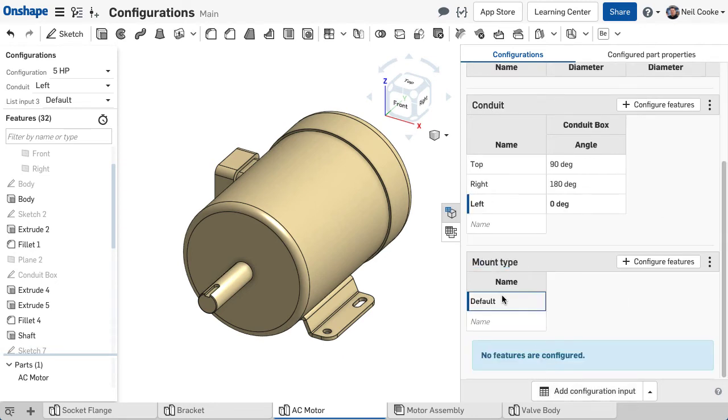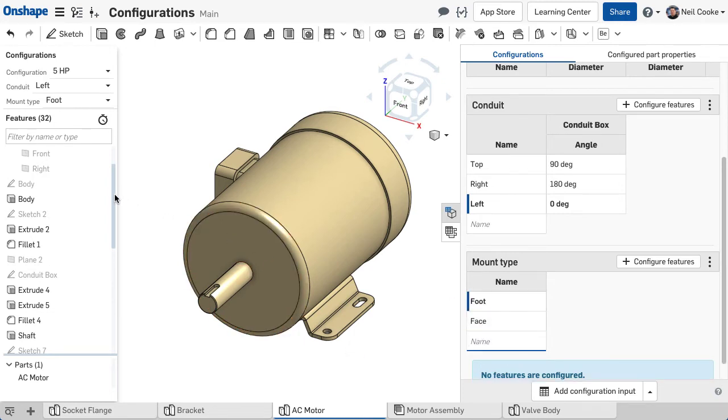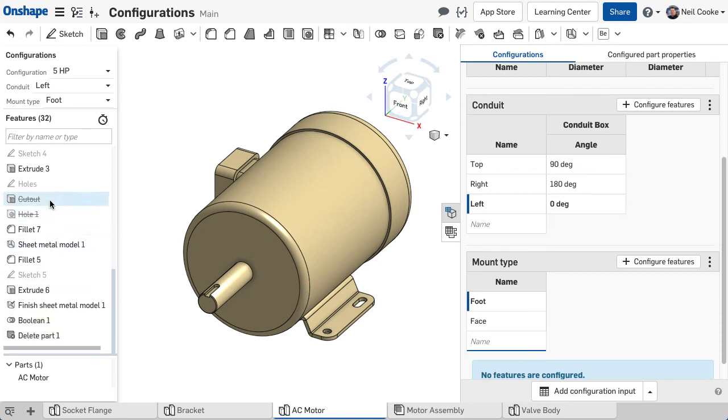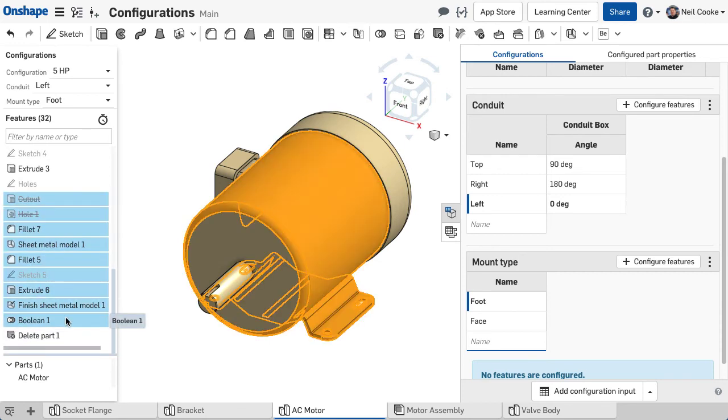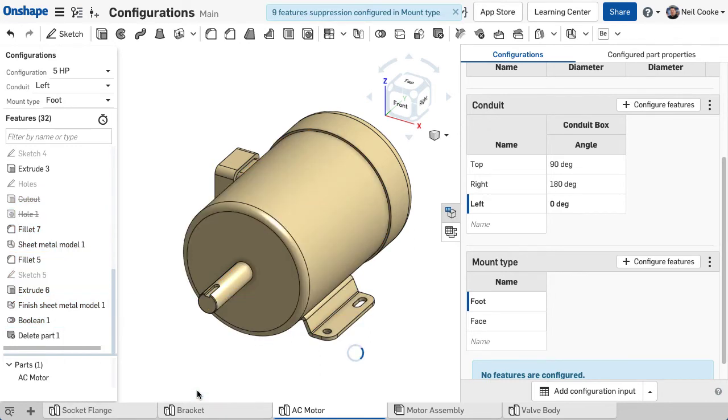Once the configuration input has been created, you can suppress or unsuppress features from the feature list. Select each feature, right click, select Configure Suppression, and choose which table you want to add them to.